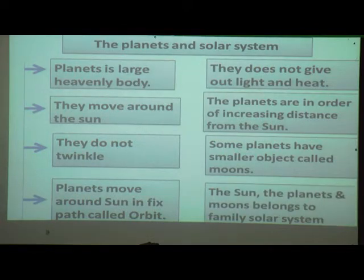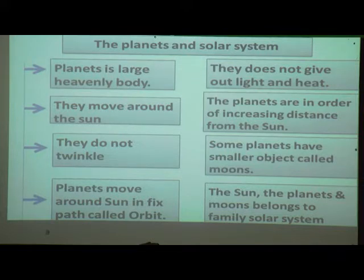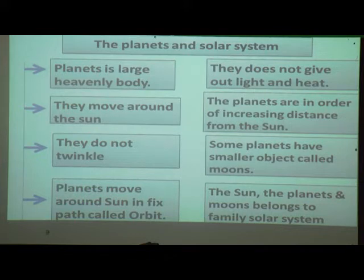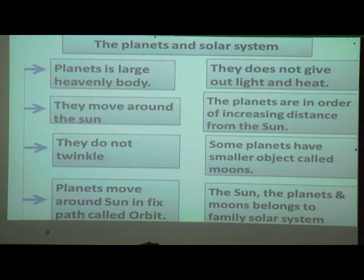The sun, the planets, and moons belong to the family called the solar system.